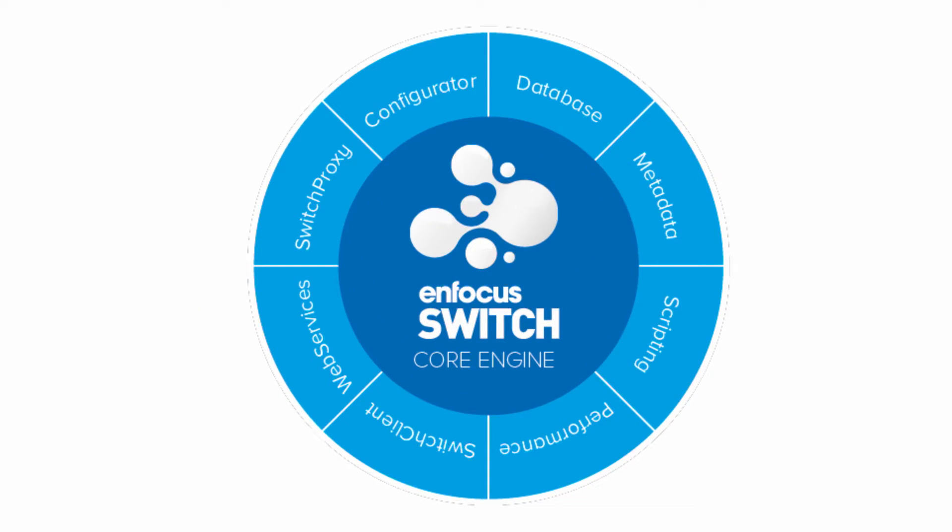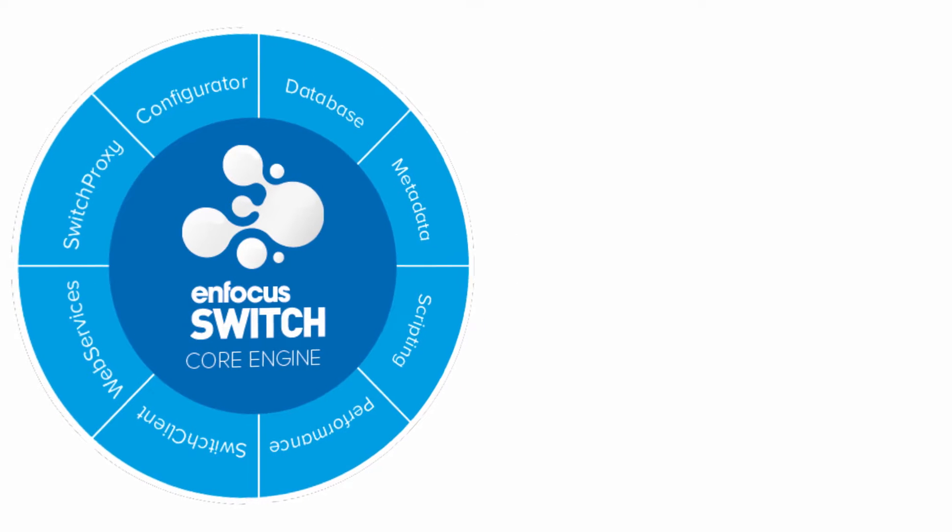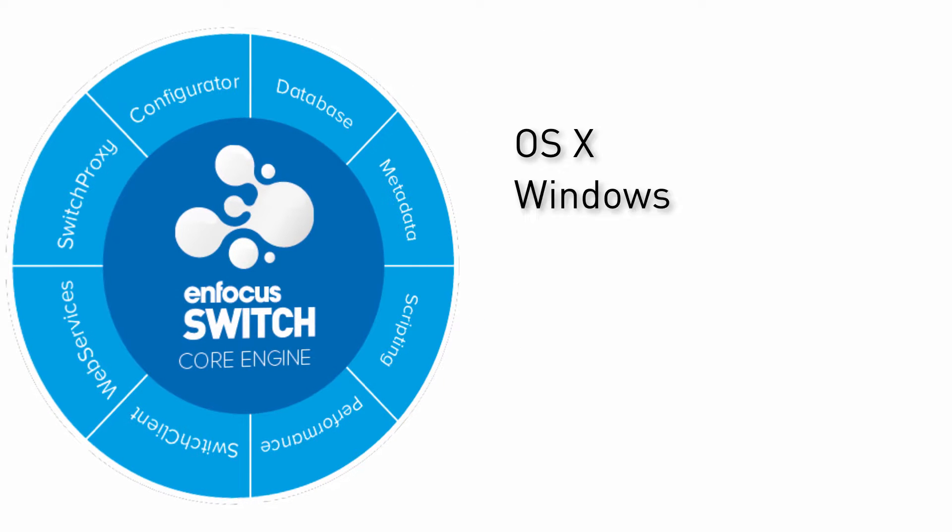Switch is an automation tool for both OSX and Windows that can automate a whole host of repetitive tasks that are very often still done manually.